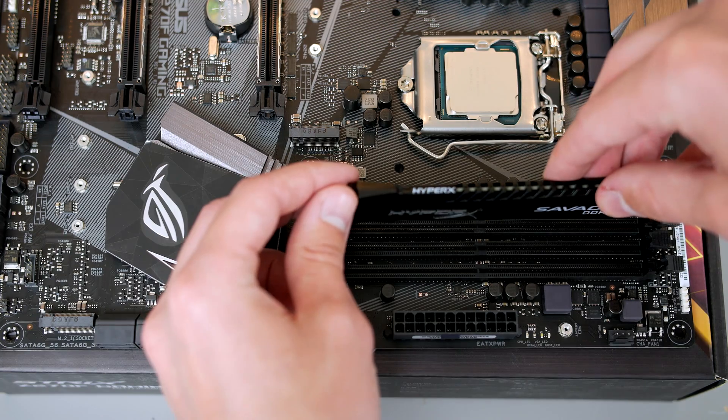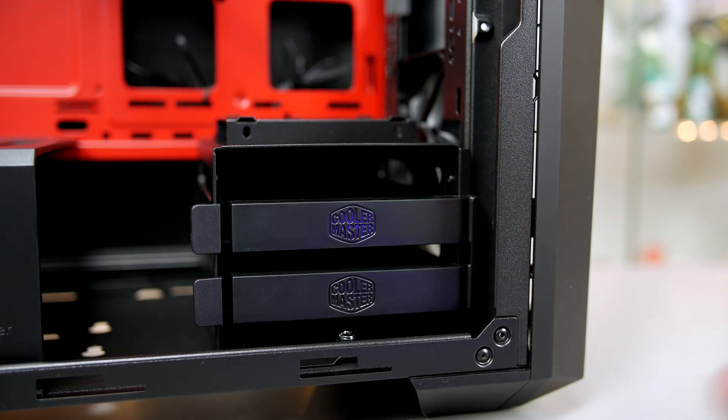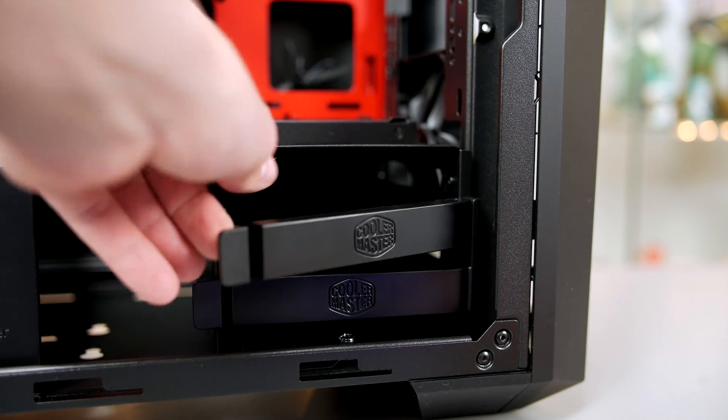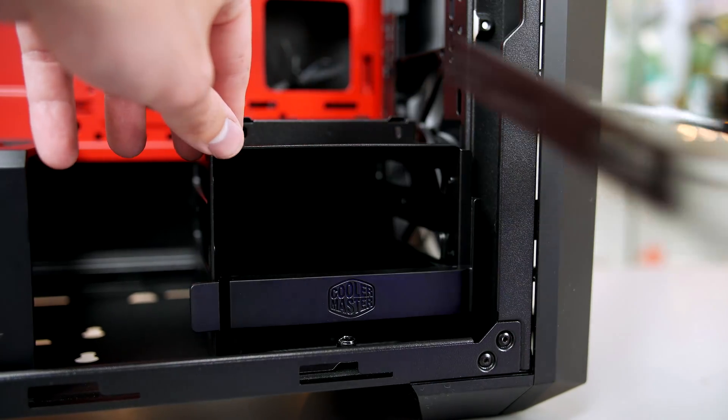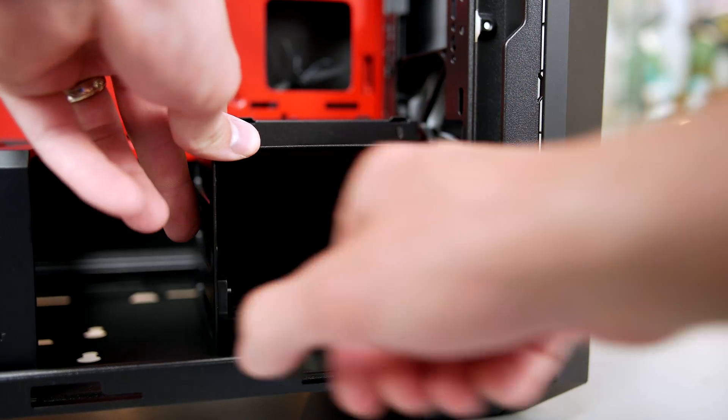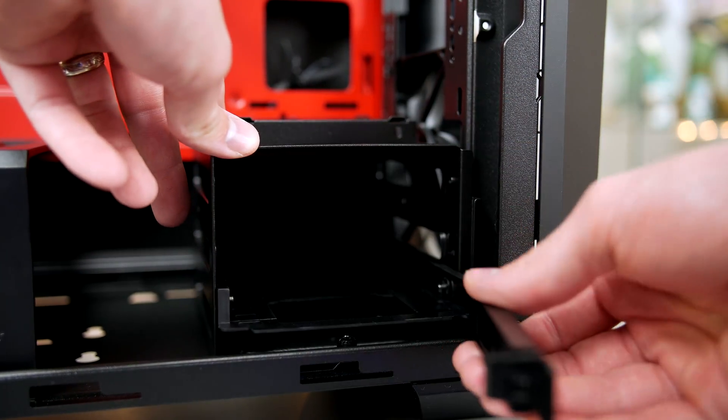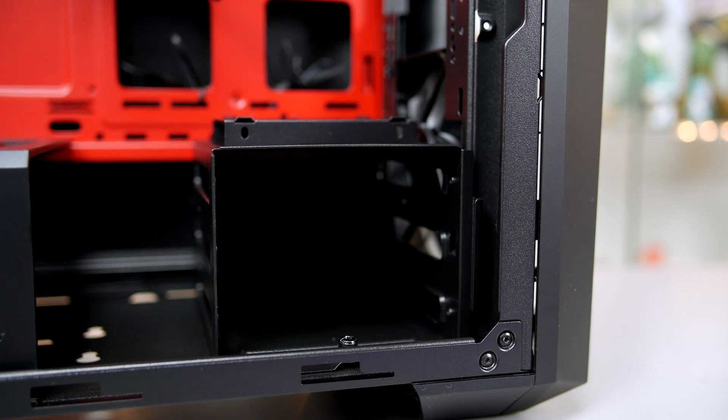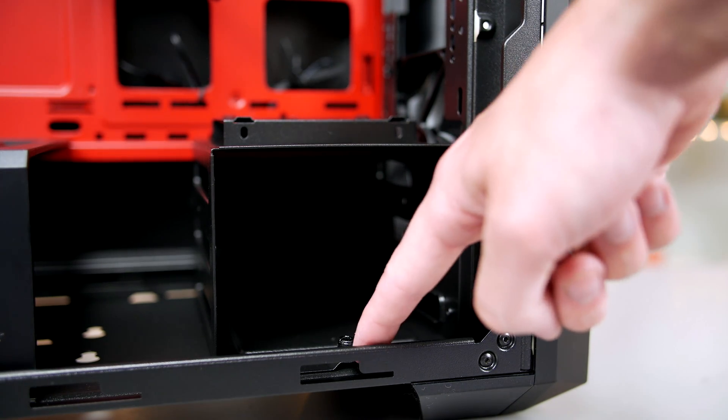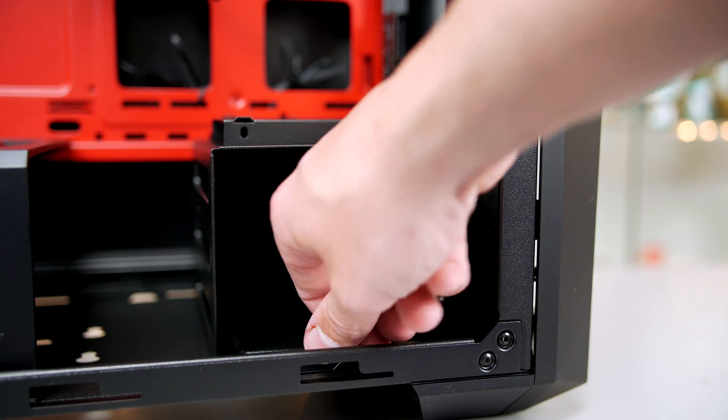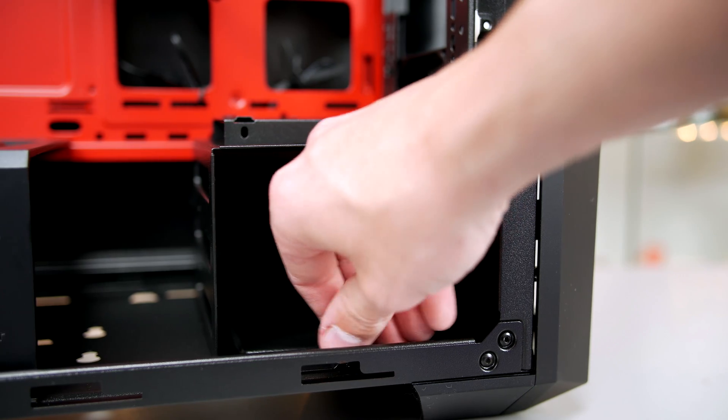Now we have to remove the included fan in the system in order to install our cooler. First we have to remove the drive bays. Pull the levers over as you can see and remove both caddies from the cage. Next, remove the thumb screw that you see here and the drive cage will easily lift away.